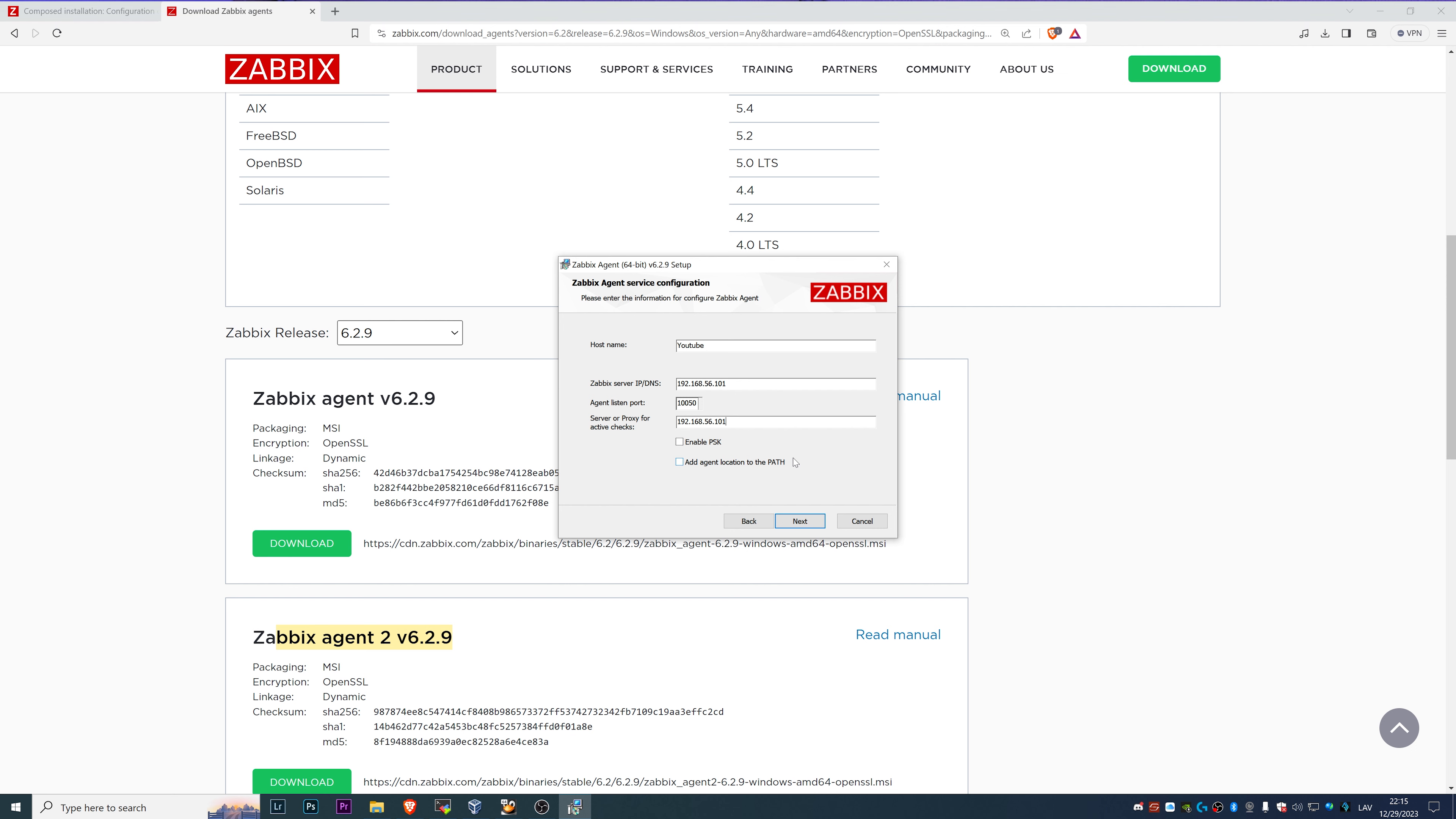In my case, in your case, make sure that you provide the IP address of your Zabbix server, of course.